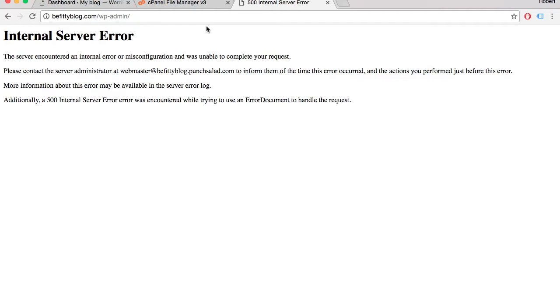If you're looking to set up a new domain, I have a video for that. You can click the link in the description or the little info box that should appear now on the screen. Otherwise, let's get on with the WordPress installation.